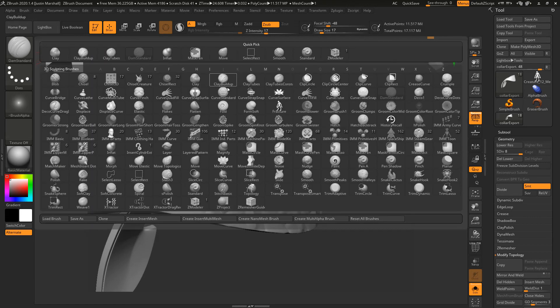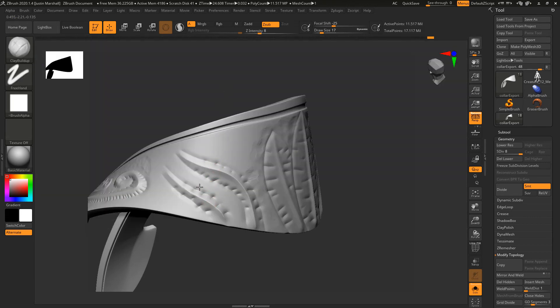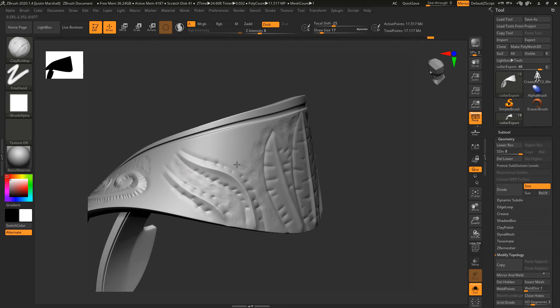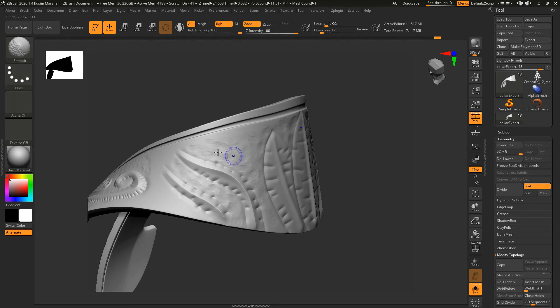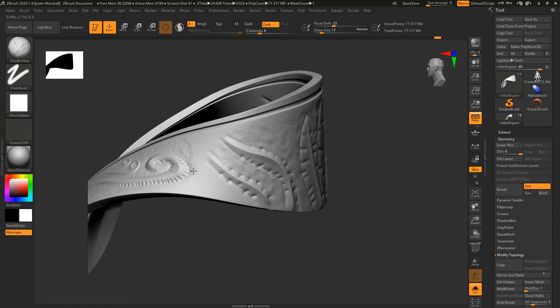Let's go back to our Clay Buildup and I'm just going to carve away the center part of this a little bit. I'm just kind of making circles, and we'll fill in the gaps here.